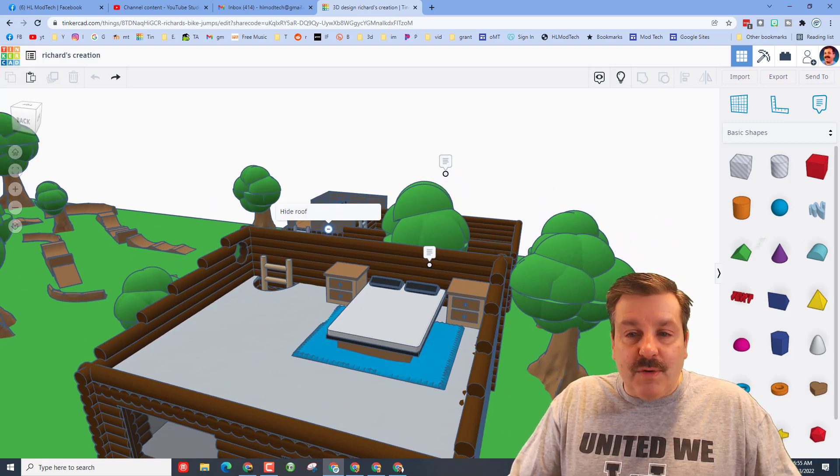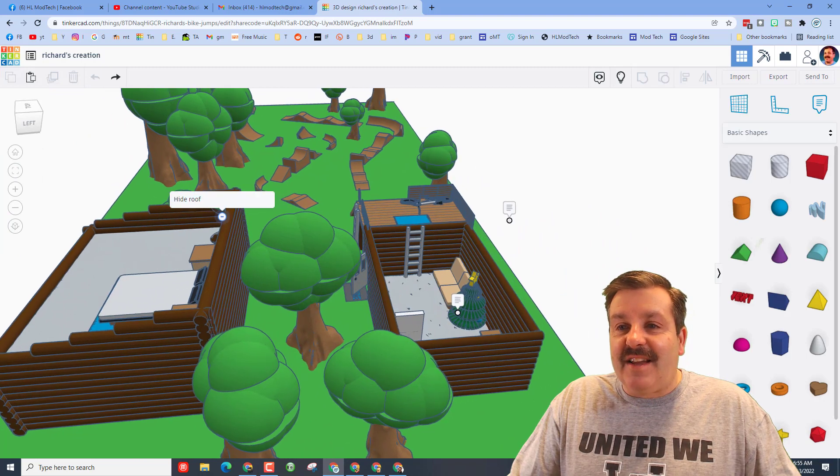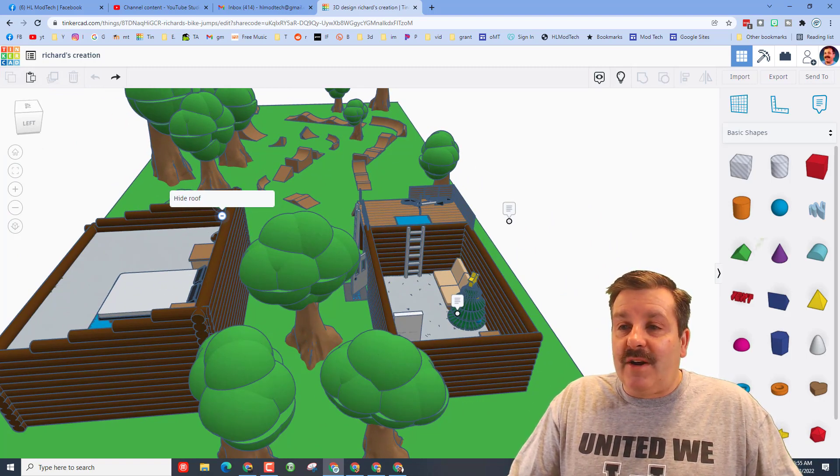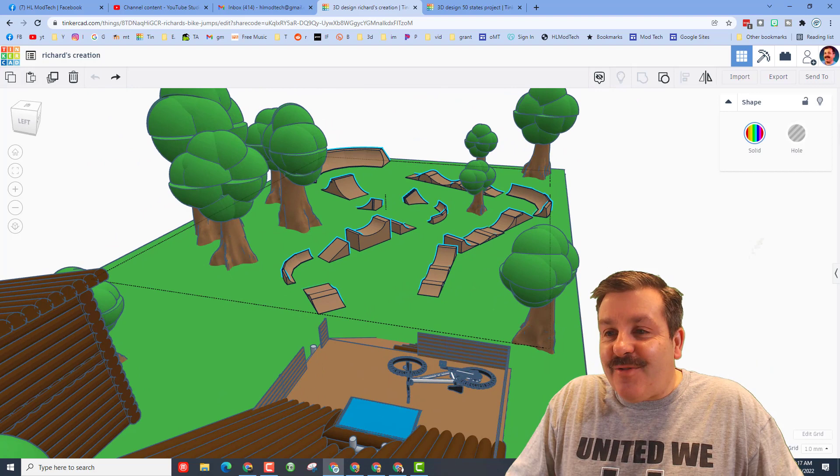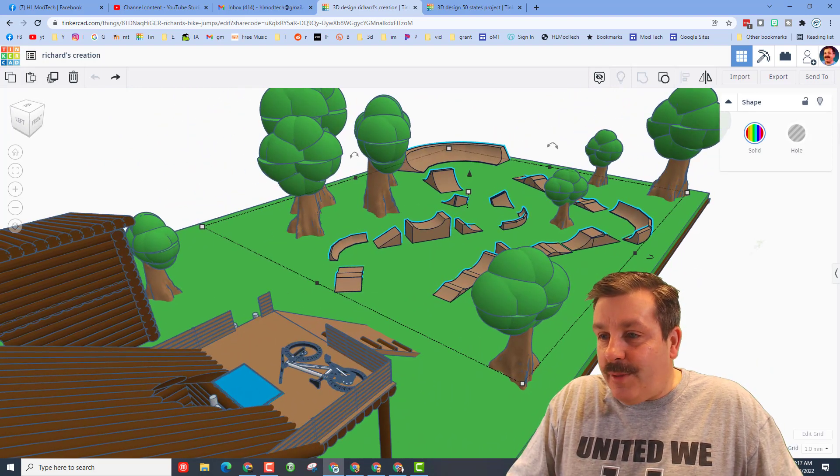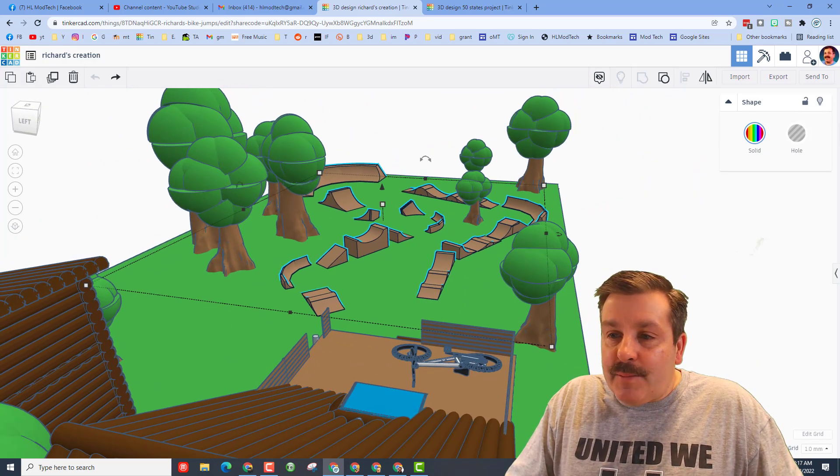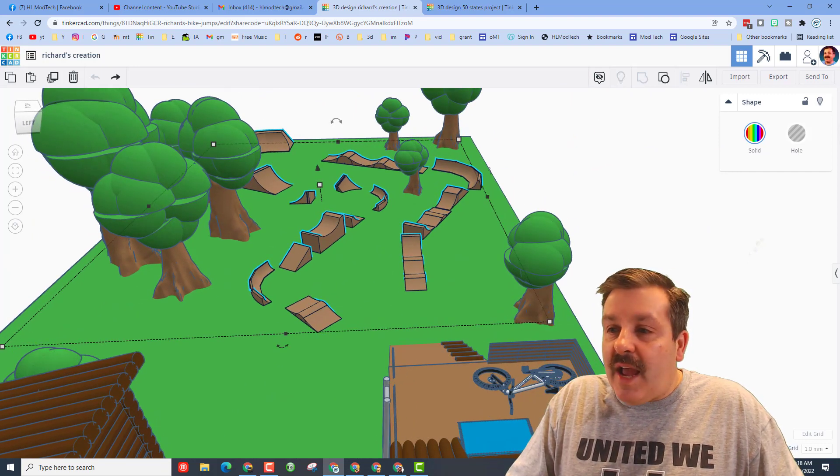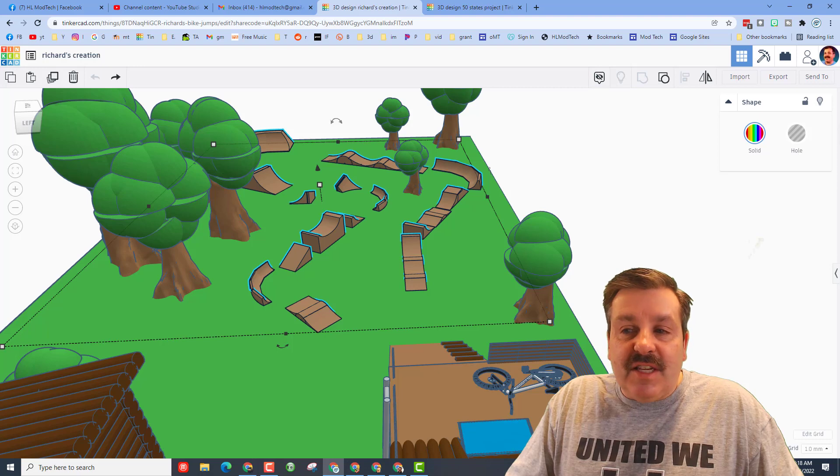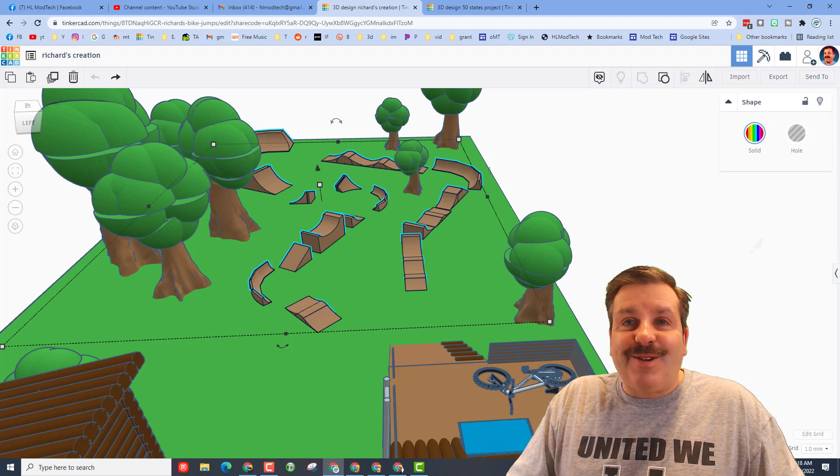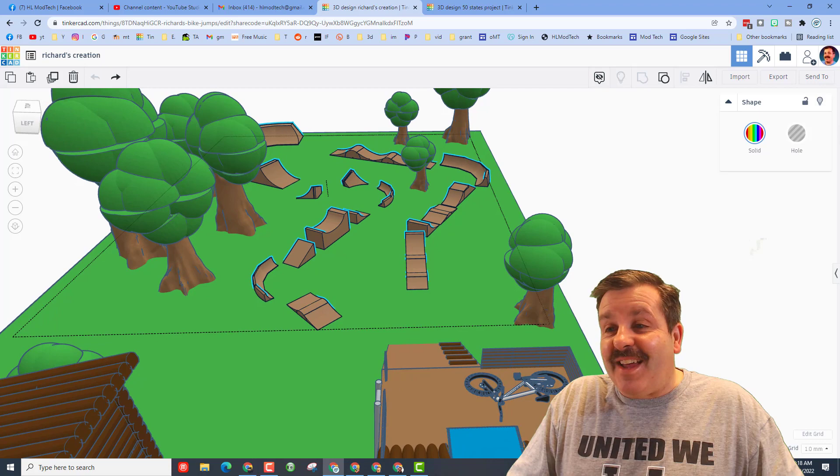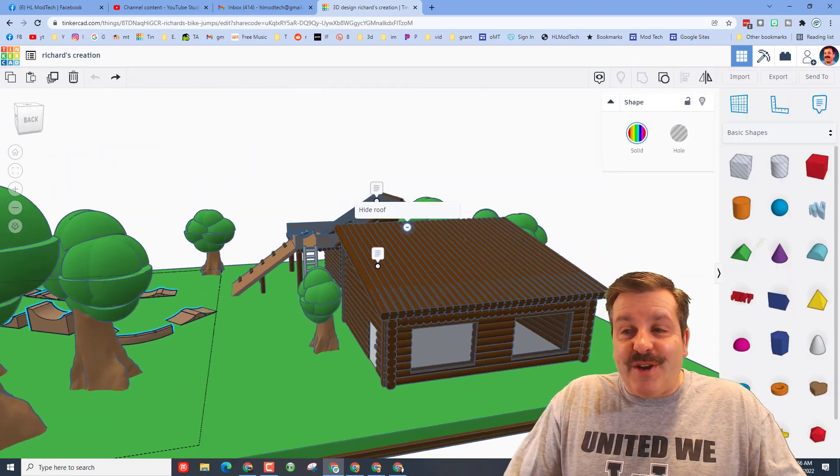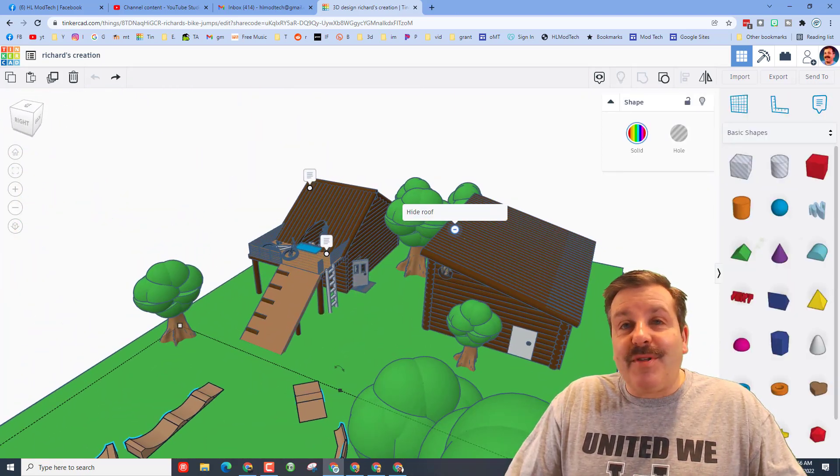And then we need to finish with what Richard created over here. Let's check this out, it is an amazing course for the bicycle. Sweet ramps, smooth entries, all kinds of sweet angles. It was fun watching this get solved. You can see there are basic shapes grouped together with cutouts and it turned out absolutely fantastic.